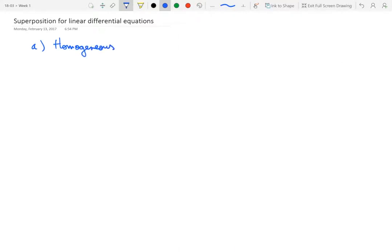We're going to take a specific example which is very representative of the general case: y double dot plus 2y dot minus cosine(t) y is equal to 0. The zero right-hand side is what makes this equation homogeneous — let's call this equation 0. It is linear because y appears linearly in each term; t may appear non-linearly, as with cosine(t), but that's still a linear equation in y.